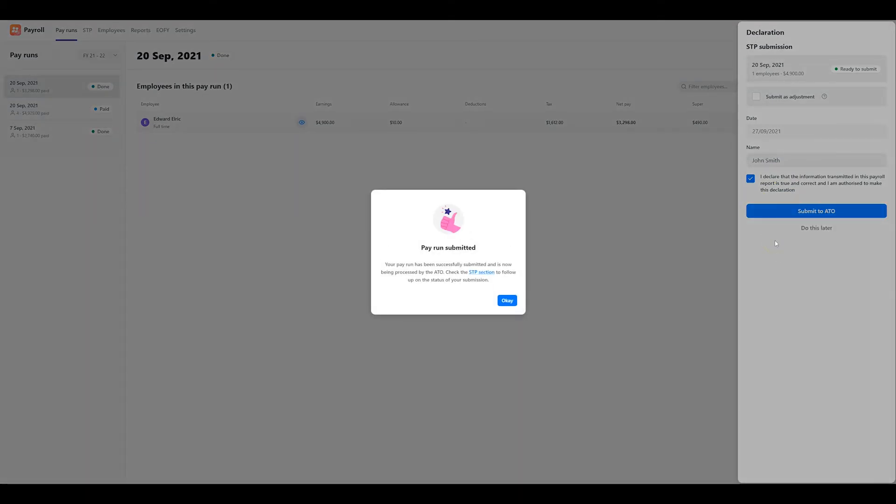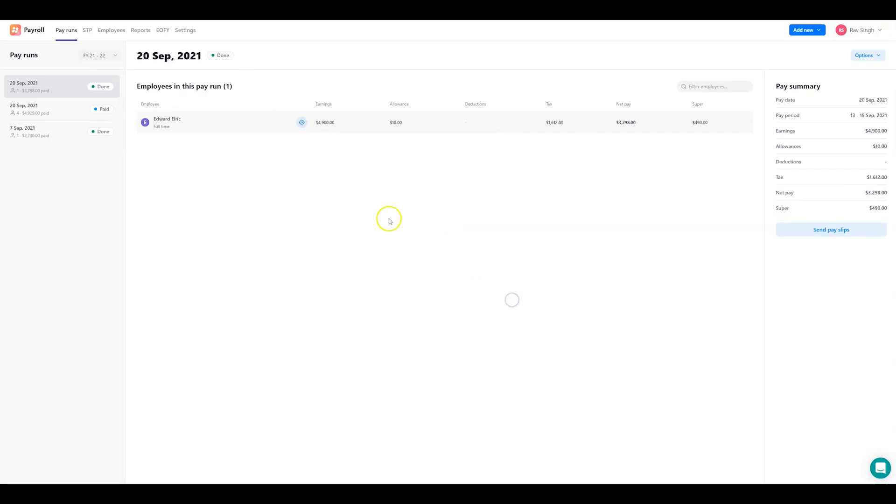After you've sent your submission, you'll find a record of it in the STP section. The ATO will process your submission and the status will be updated depending on the result.